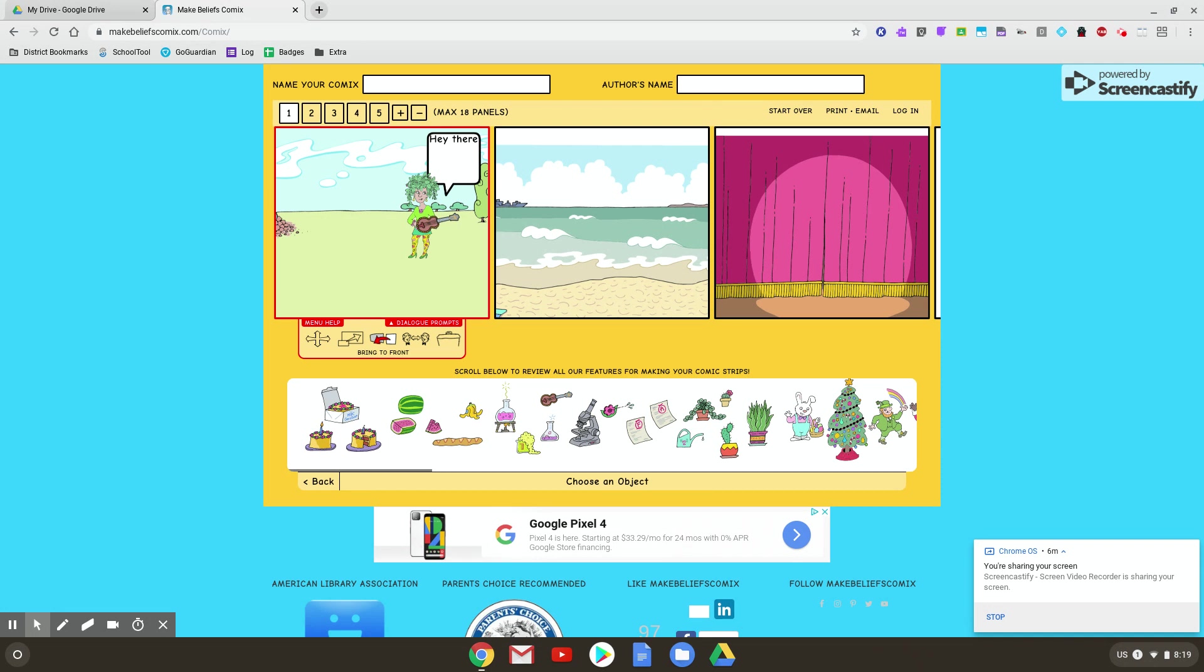So ladies and gentlemen, these are the basics of your digital comic strip. Add panels, add background, bring in some characters, some objects, and give them some speech. Thank you very much.